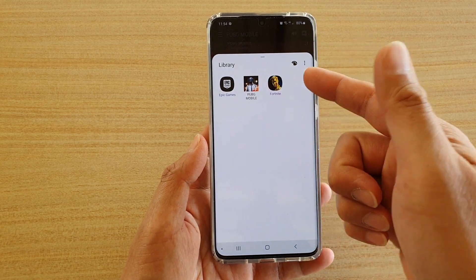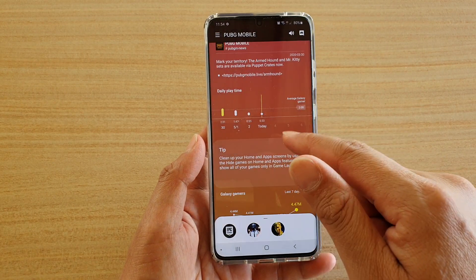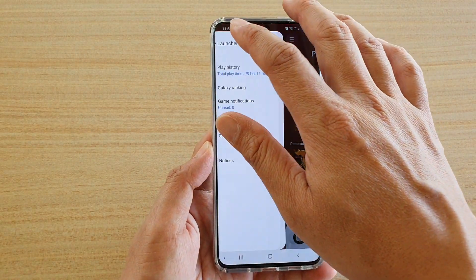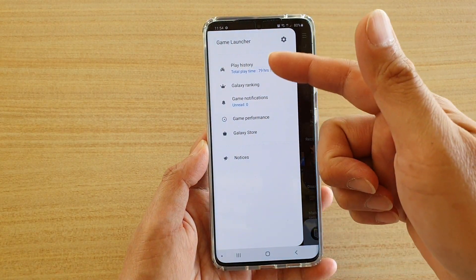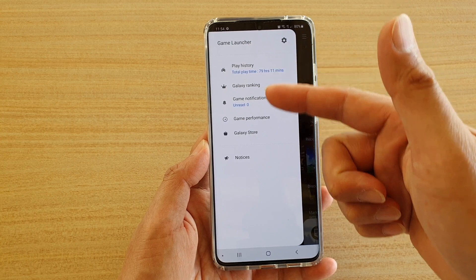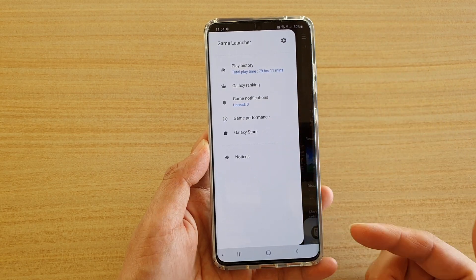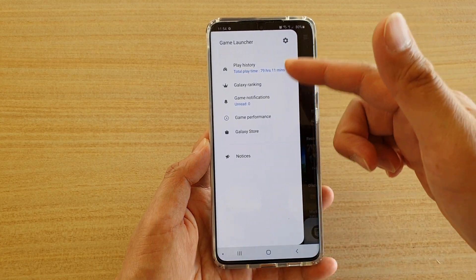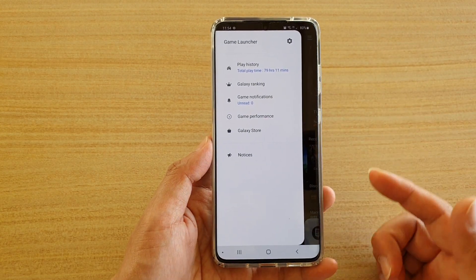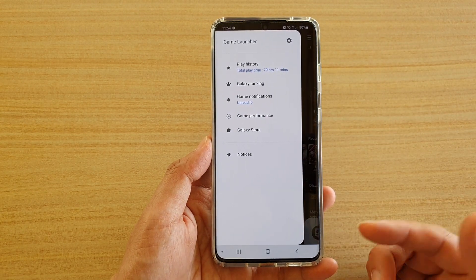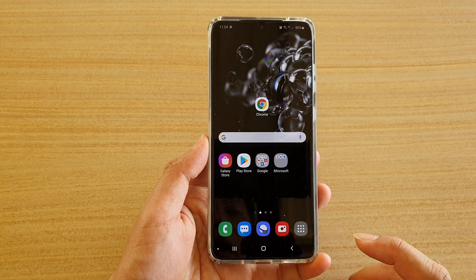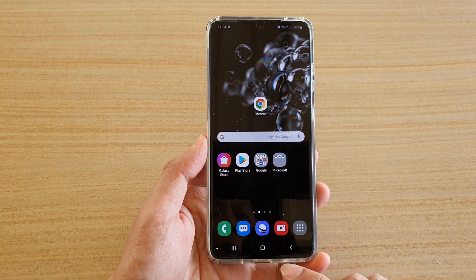At the moment there are three games in the library. Once Game Launcher is enabled, there are other features you can also activate that help boost your gaming experience.